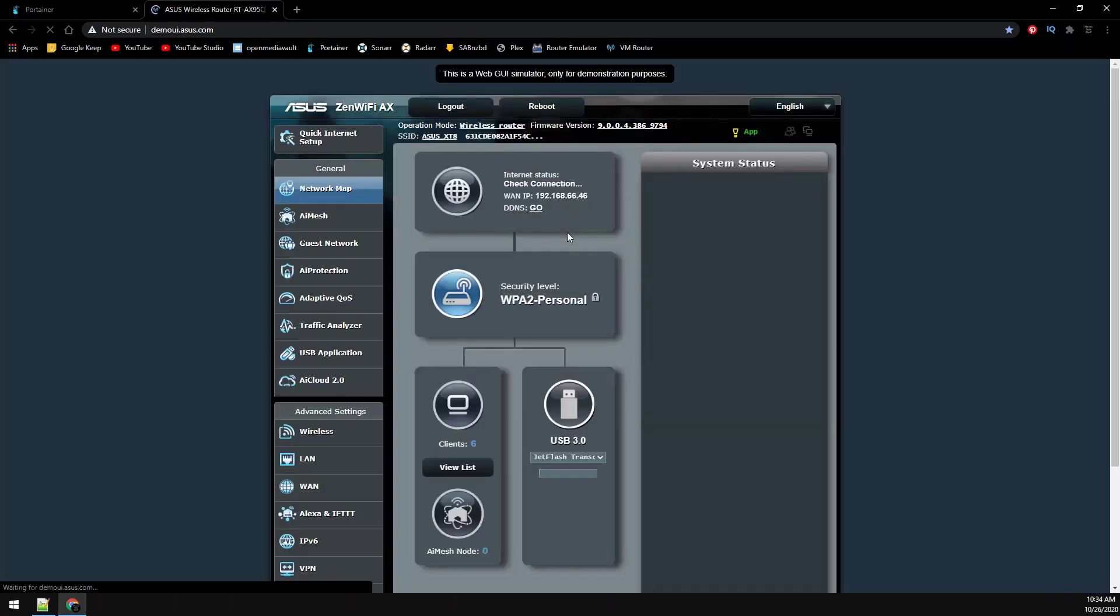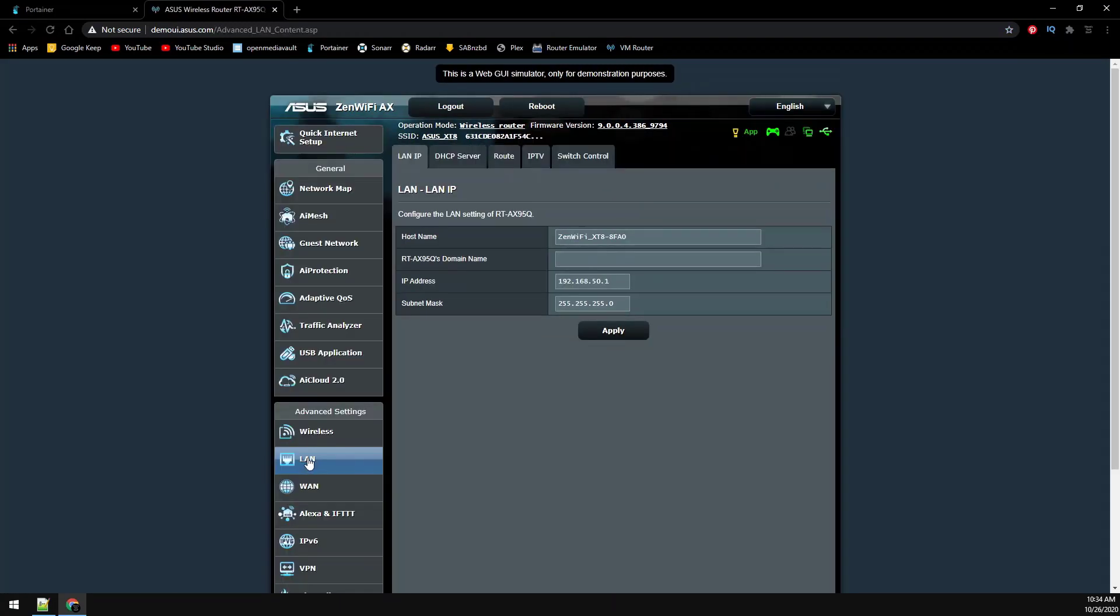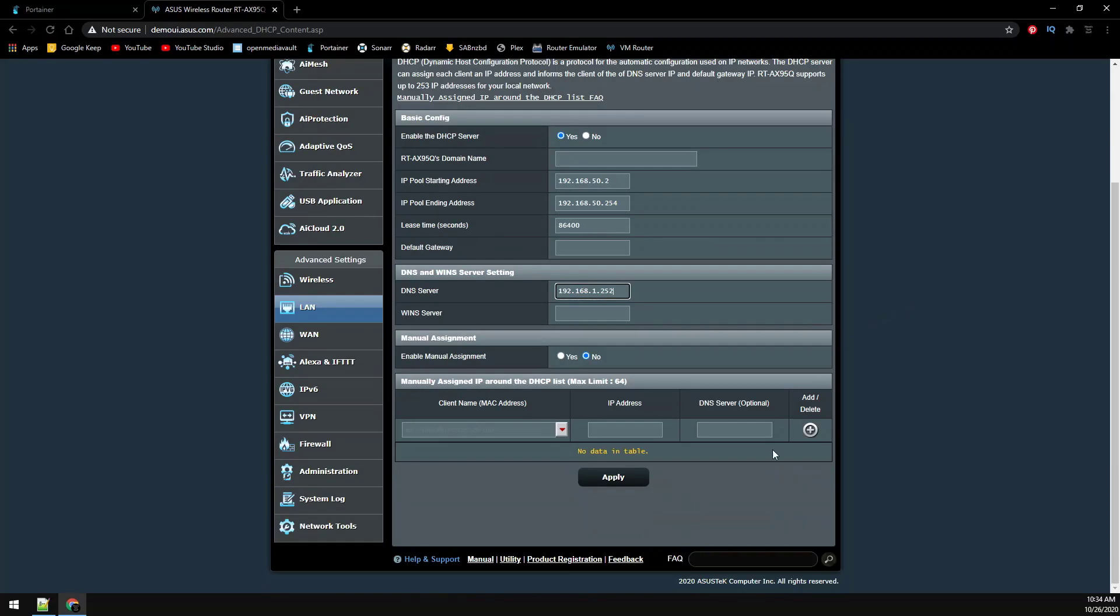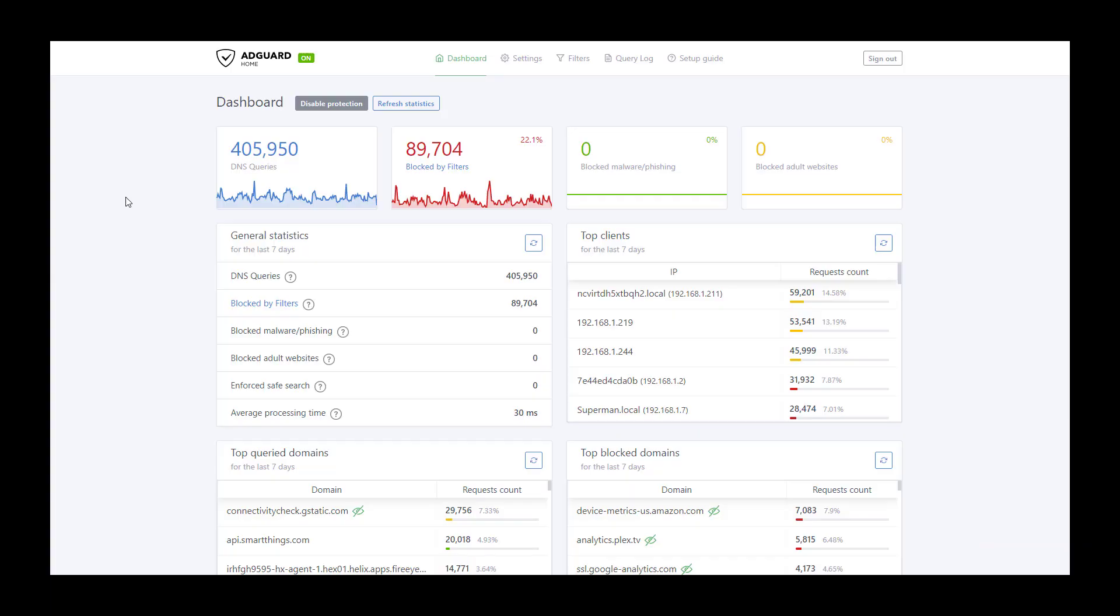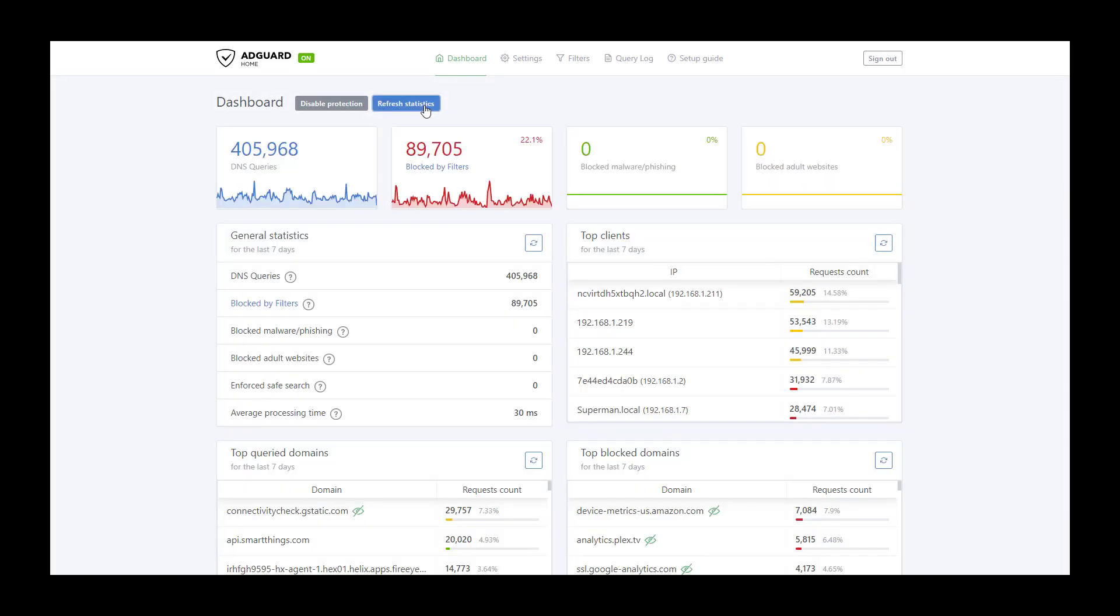Finally we need to update our router's DNS servers. Typically on most home routers you can just browse to the gateway address and you will be presented with some type of web GUI. You can usually figure it out from that point on. If for any reason you cannot find how to change your router's DNS settings, please leave a comment below and hopefully I'll be able to point you in the right direction.